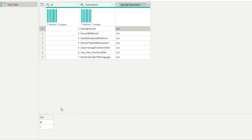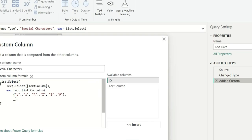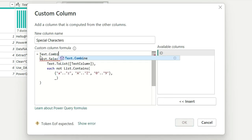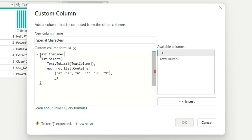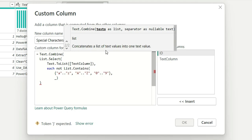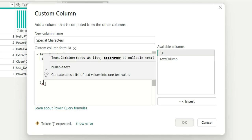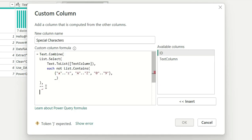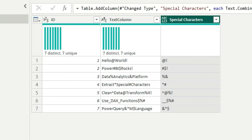Next, we need to combine the list of values into a single text value. We wrap everything with Text.Combine, which concatenates a list of text values into one text value. We can give a separator — I'll leave it blank — and close the bracket. Clicking OK now, you can see the result shows the special characters combined: "@" and "!" in one cell. That's how we solve this question.